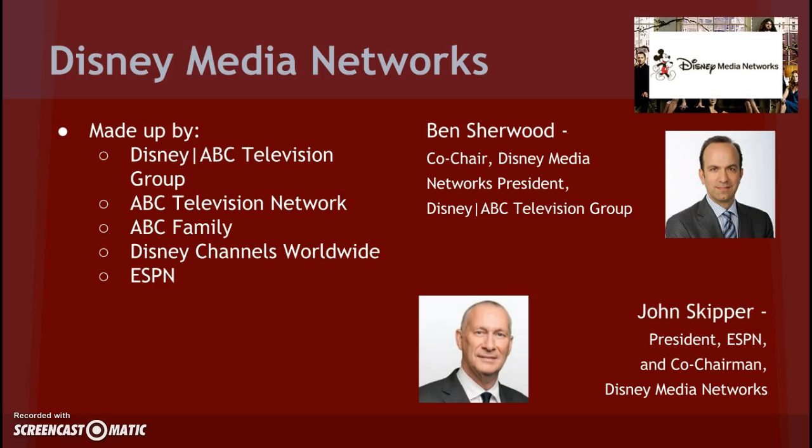Over the course of 2014, Disney Media Networks raked in $21,152 million in revenue, making it the company's highest revenue producing segment.